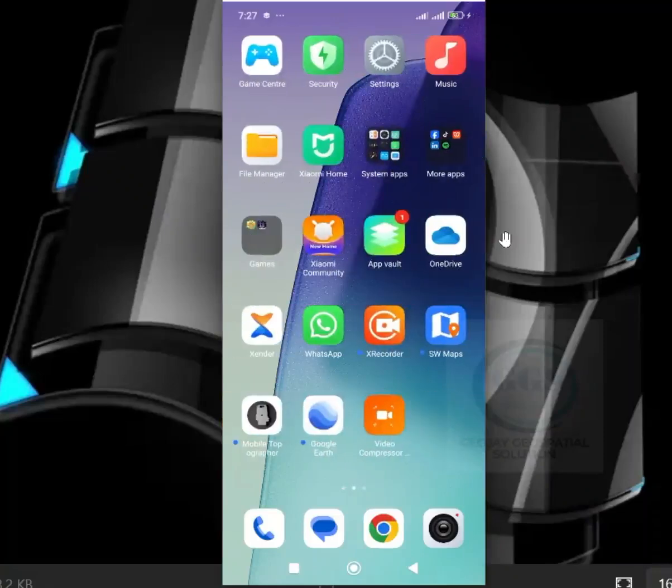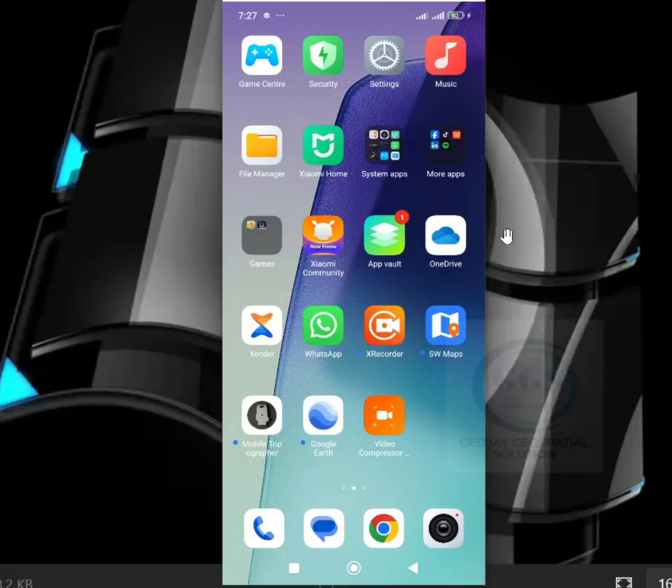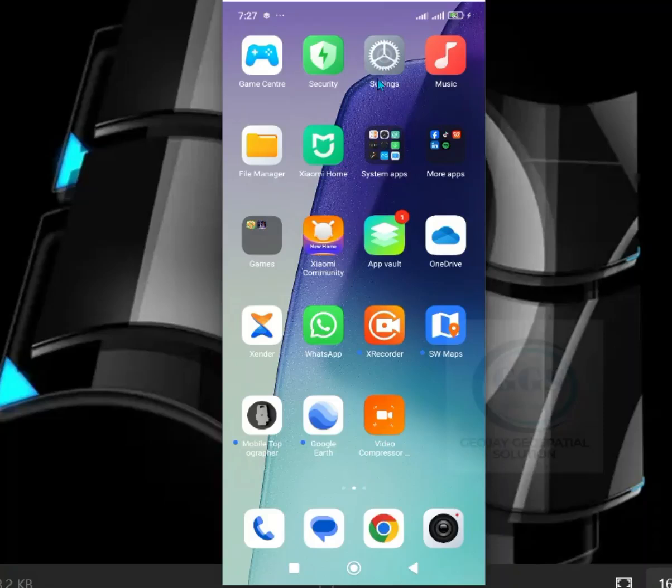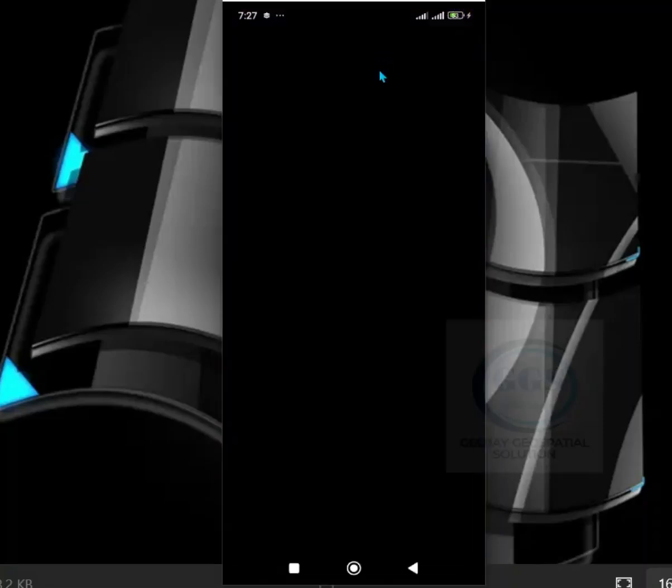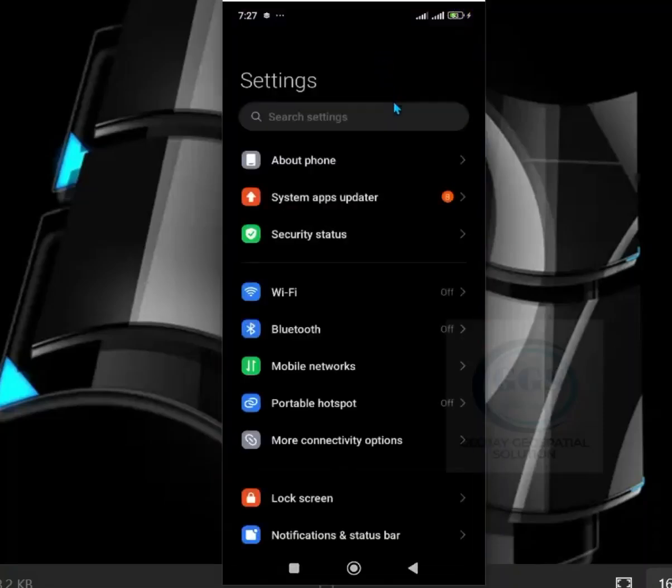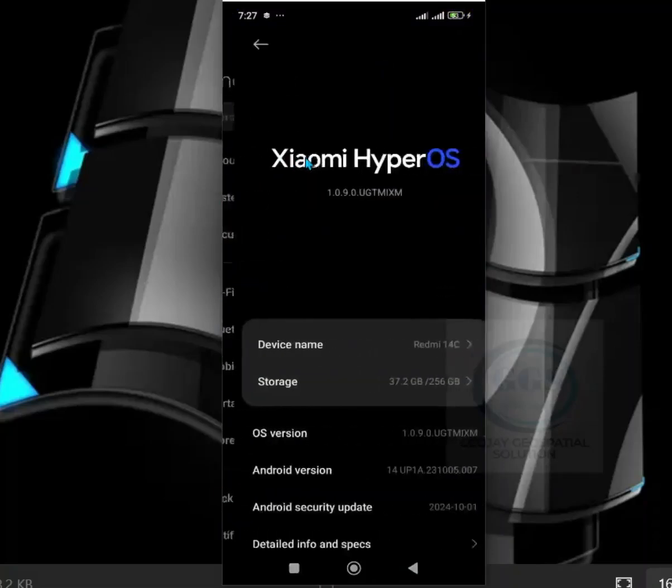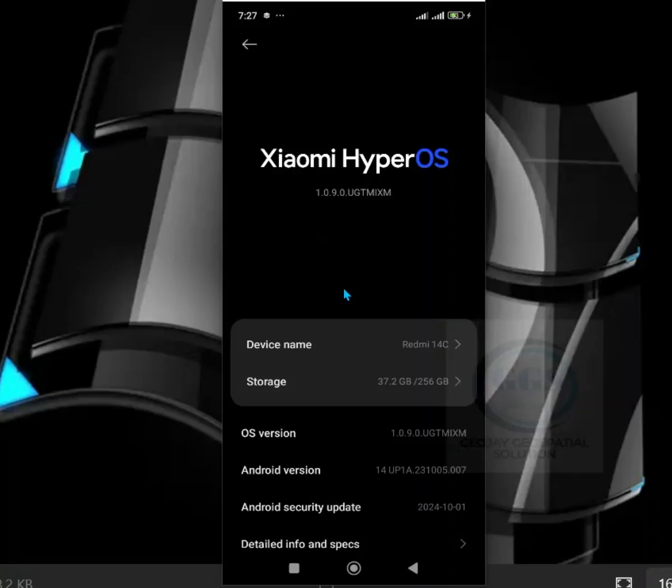To do that, look for your Settings app and click on it to open Settings. Then come to About Phone. Depending on your phone, the location may be different, but that's the name.